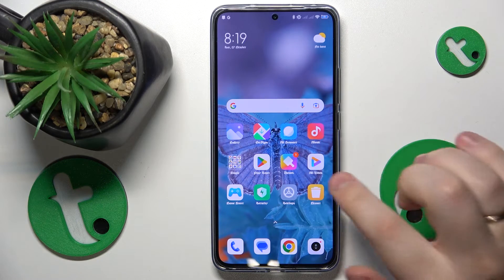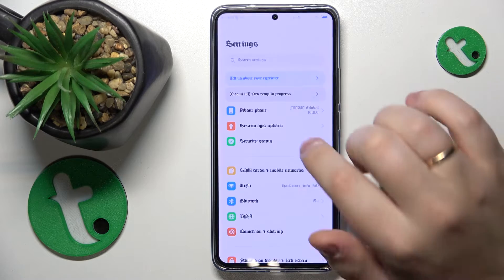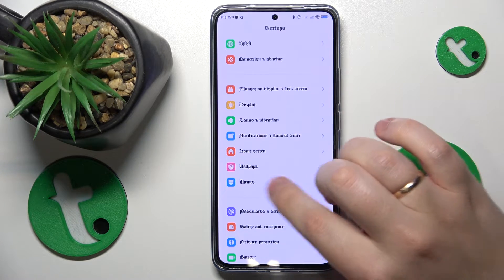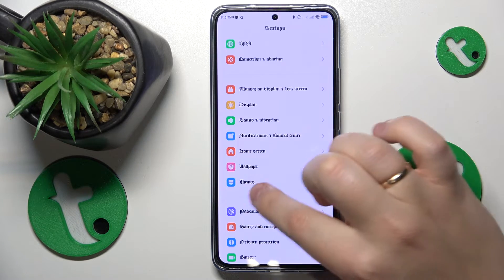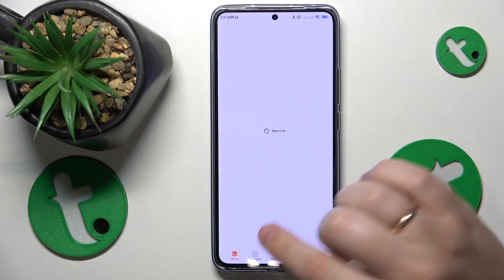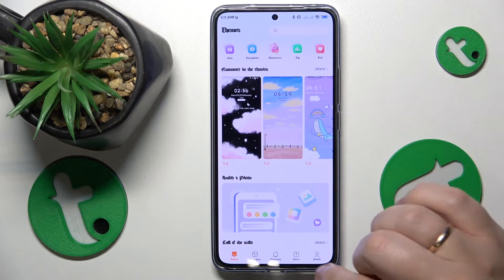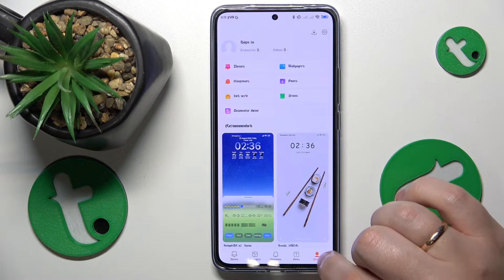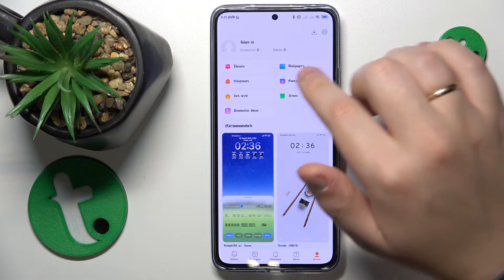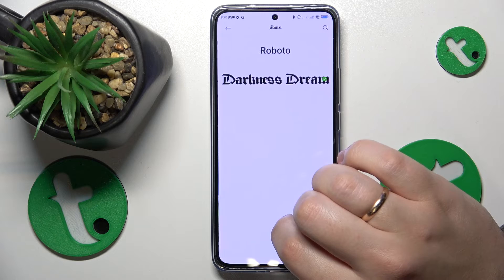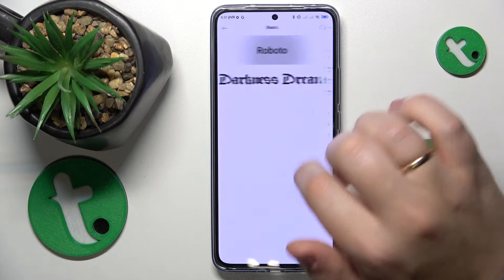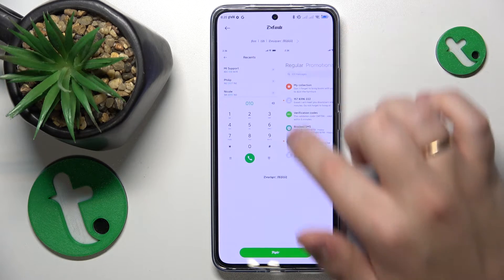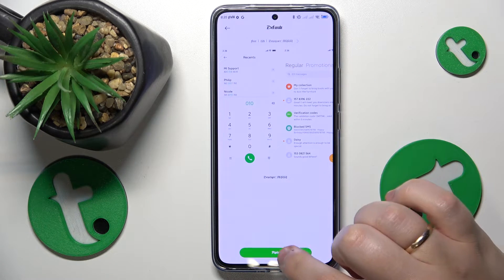To start, you'll need to launch Settings, then find and enter the Themes category. From there, open the Profile section, then open Fonts and select the Roboto font, since as you can see it is the default font for the system.